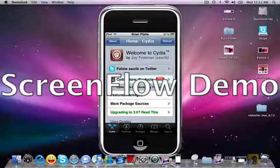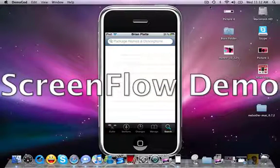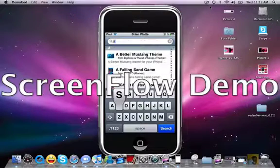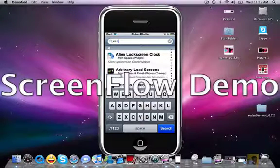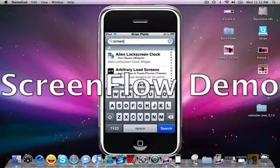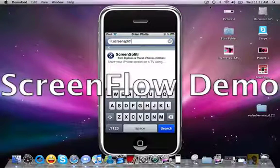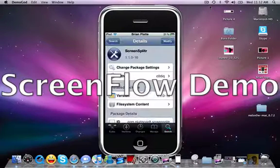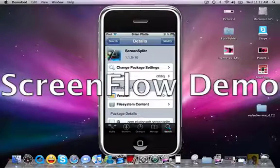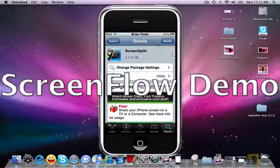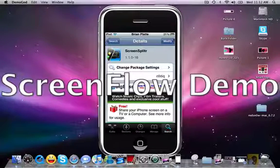Once Cydia is loaded, go to Search and enter in S-C-R-E-E-N-S-P-L-I-T-R. You'll see Screen Splitter pops up, so click on it and you want to install it. For you it will say Install — mine says Modify because I've already installed it — but click that button and install it. Once you've installed Screen Splitter, exit out of Cydia.